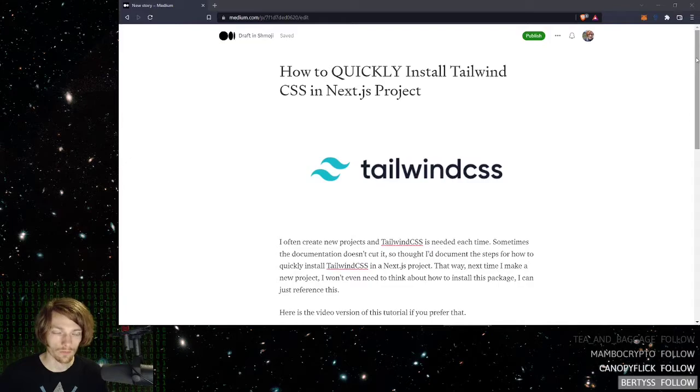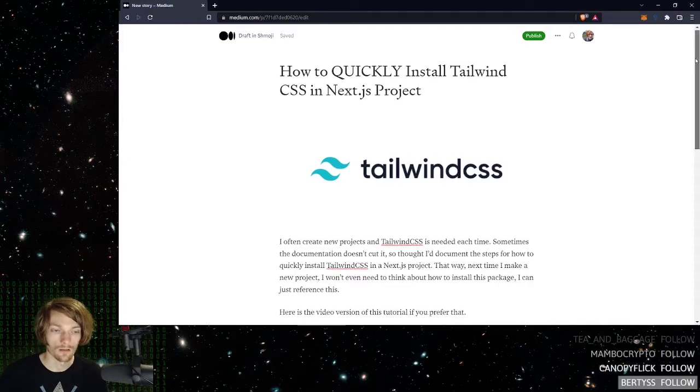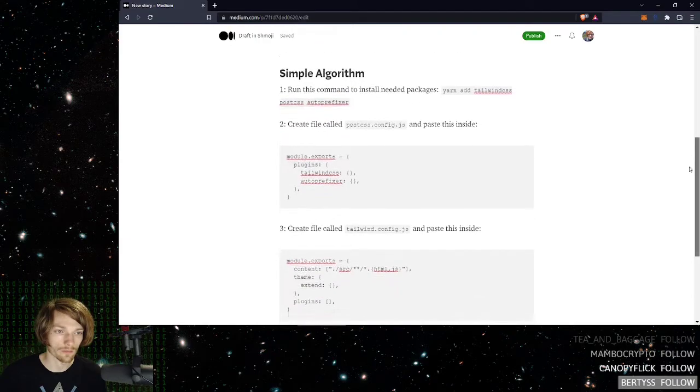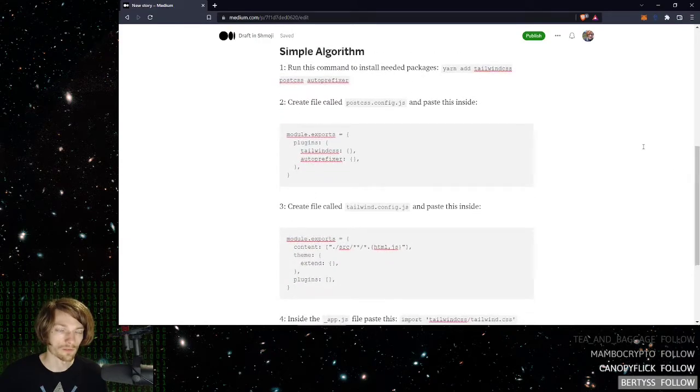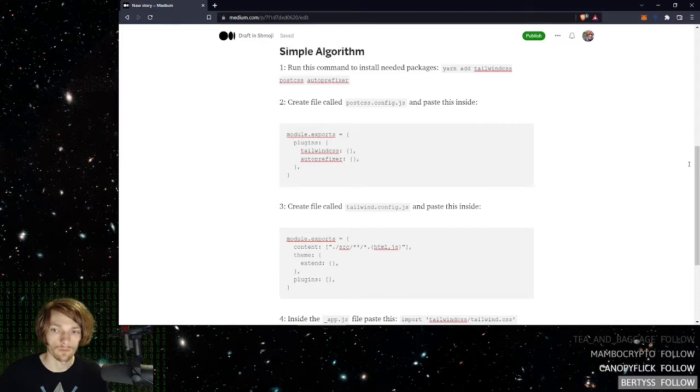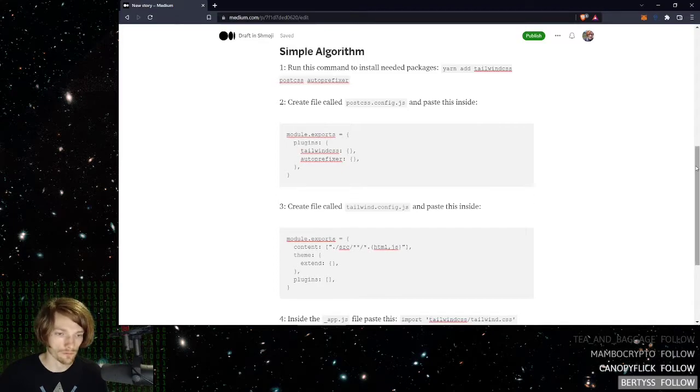I'll also have a blog version of this tutorial where you can basically take everything you need, copy it and paste it in. I'll put a link to this in the description below.